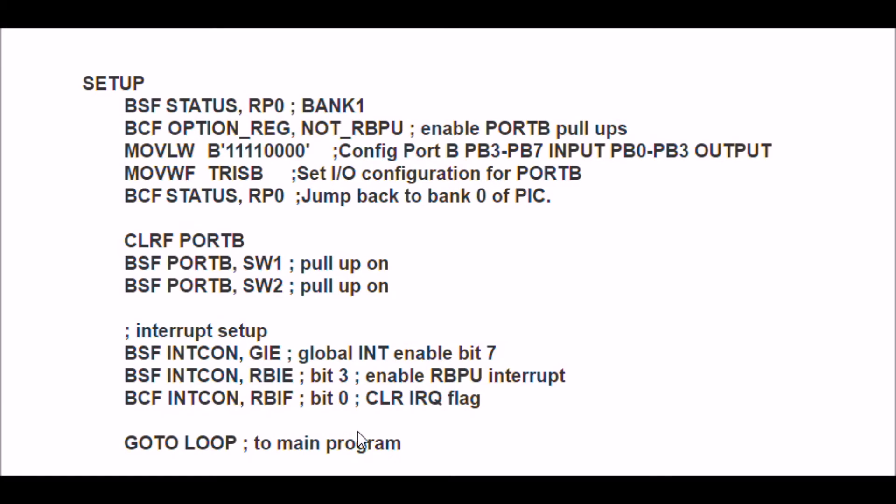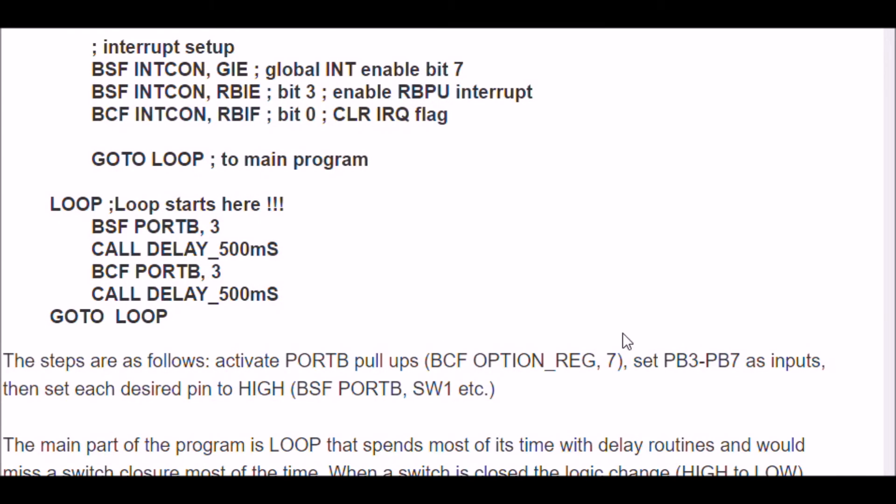Now we go to the main program loop. Right in here is your main program. If you're doing Arduino, this would be loop. All you're doing is turning on an LED,